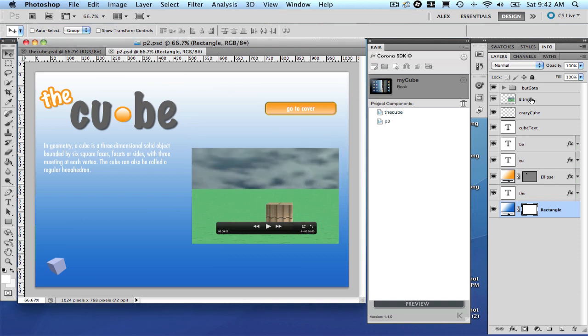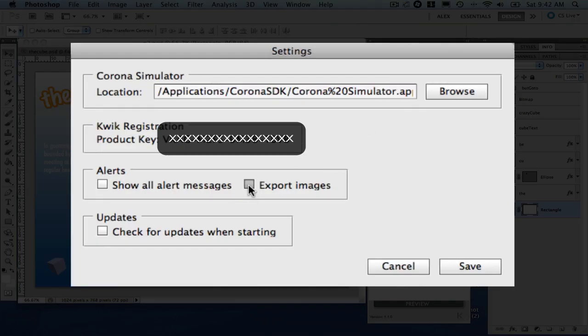So, now that you have the two pages created. One thing that I like to do, and I think it's a best practice to do, is export all the image right now. So, and select Export Image. And another thing that you're gonna notice in the Settings window, is this Updates.